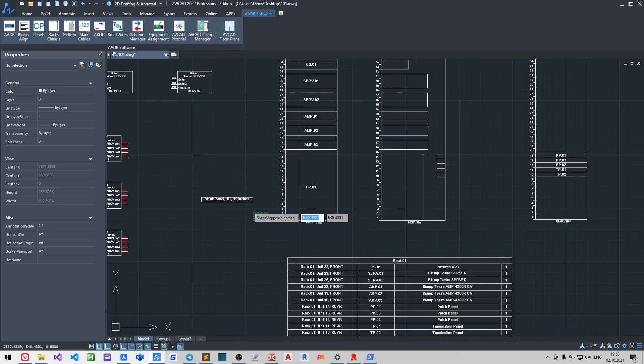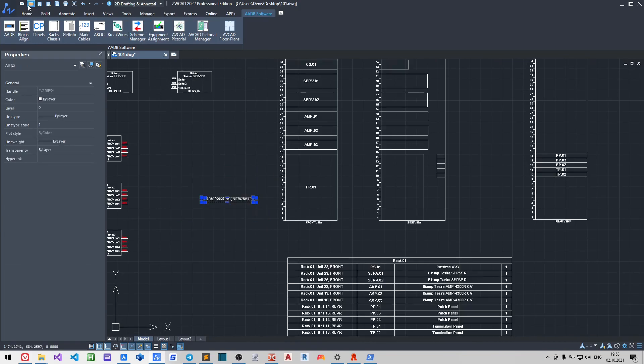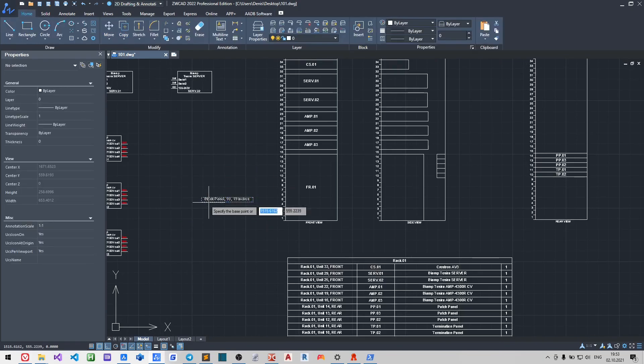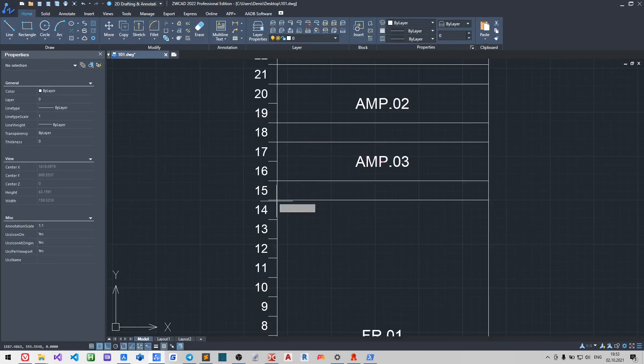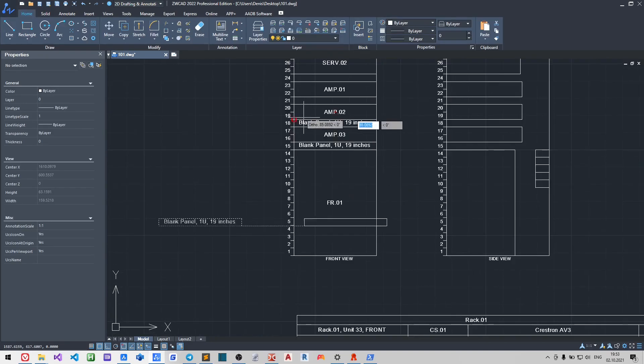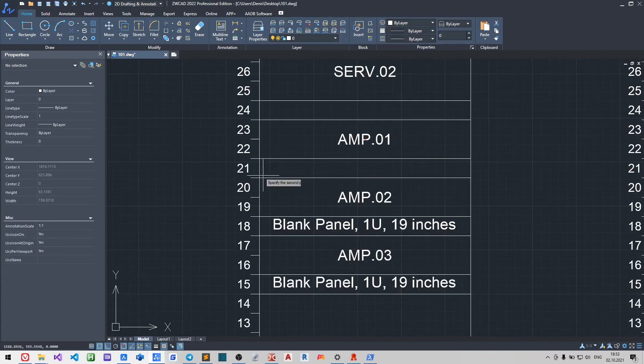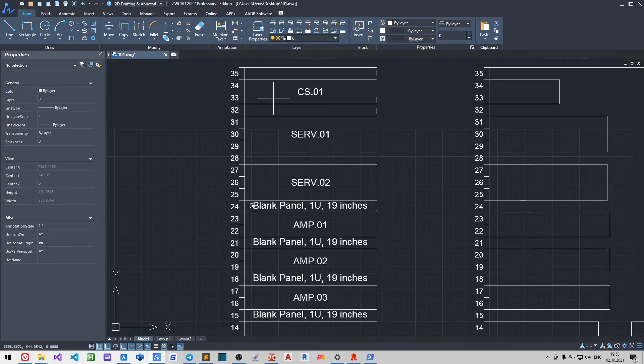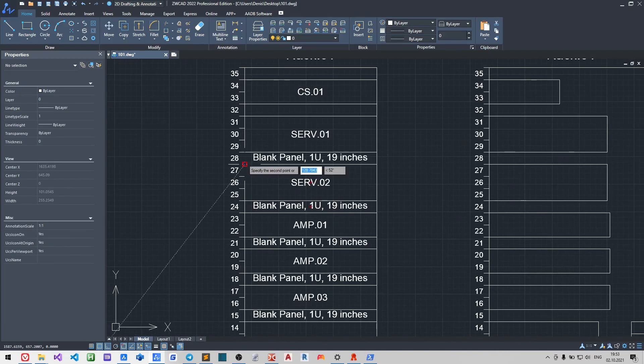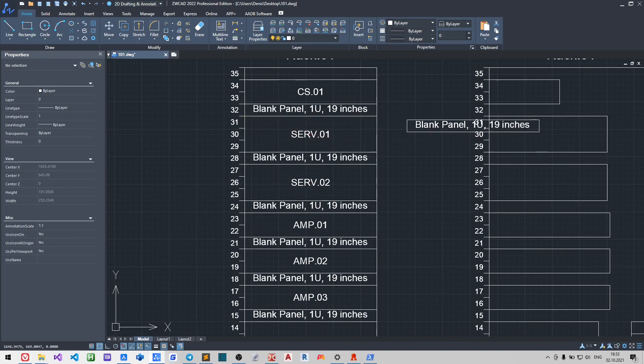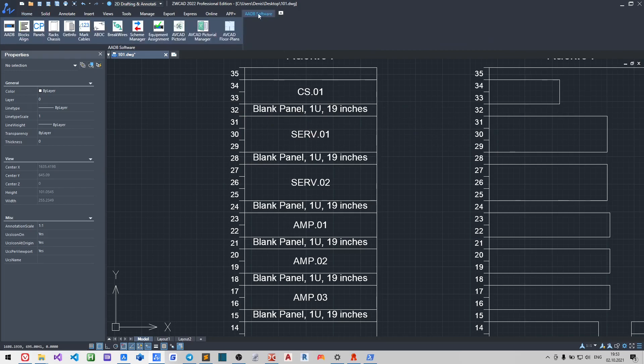You may copy and paste the entities with assignments. They will be counted in Schemes Manager.